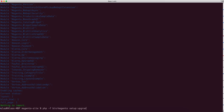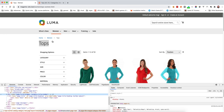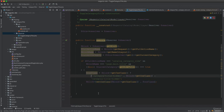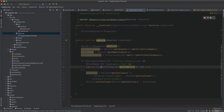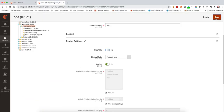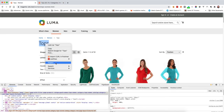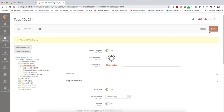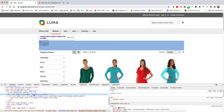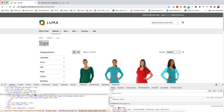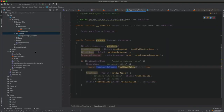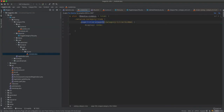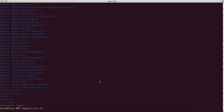Now in the CSS, we target '.page-title-wrapper.category-title-hidden' and set display: none. After running setup:upgrade and refreshing, the title is hidden when 'Hide Title' is set to 'Yes' in the admin, and visible when set to 'No' — all without removing the element from the DOM.